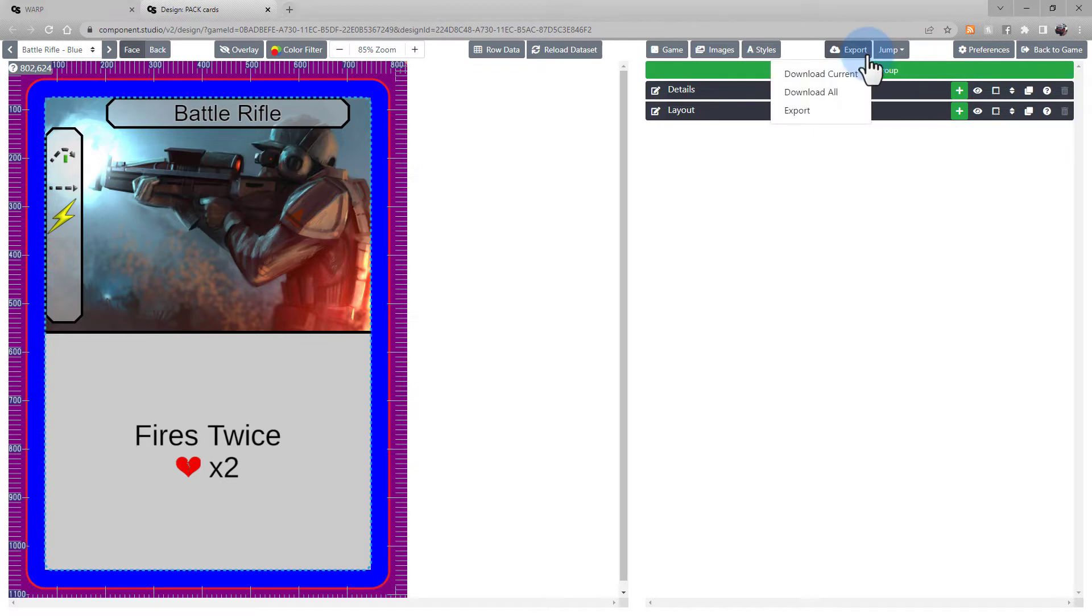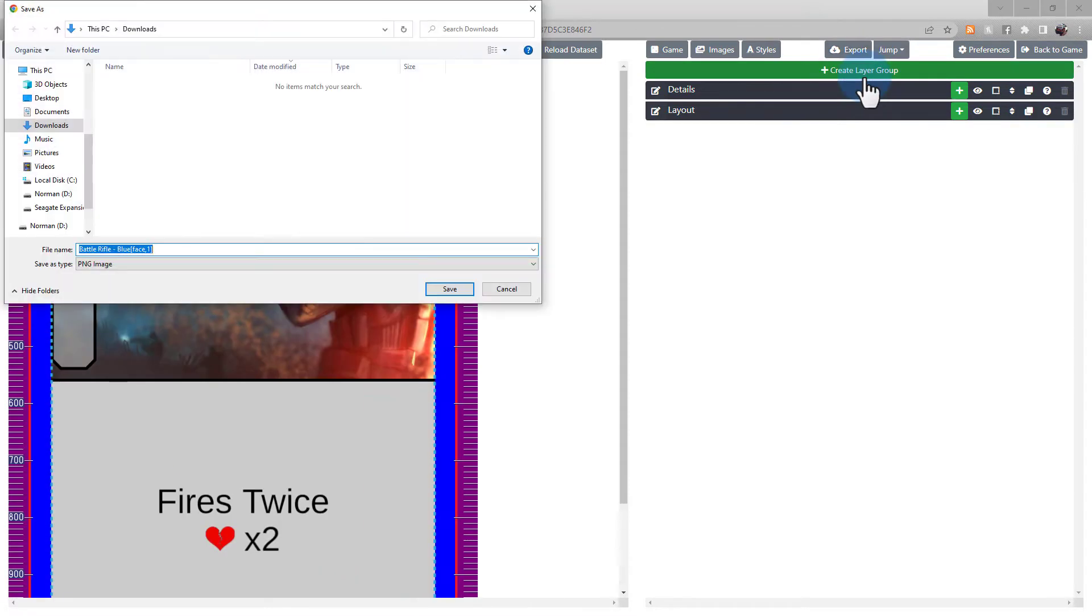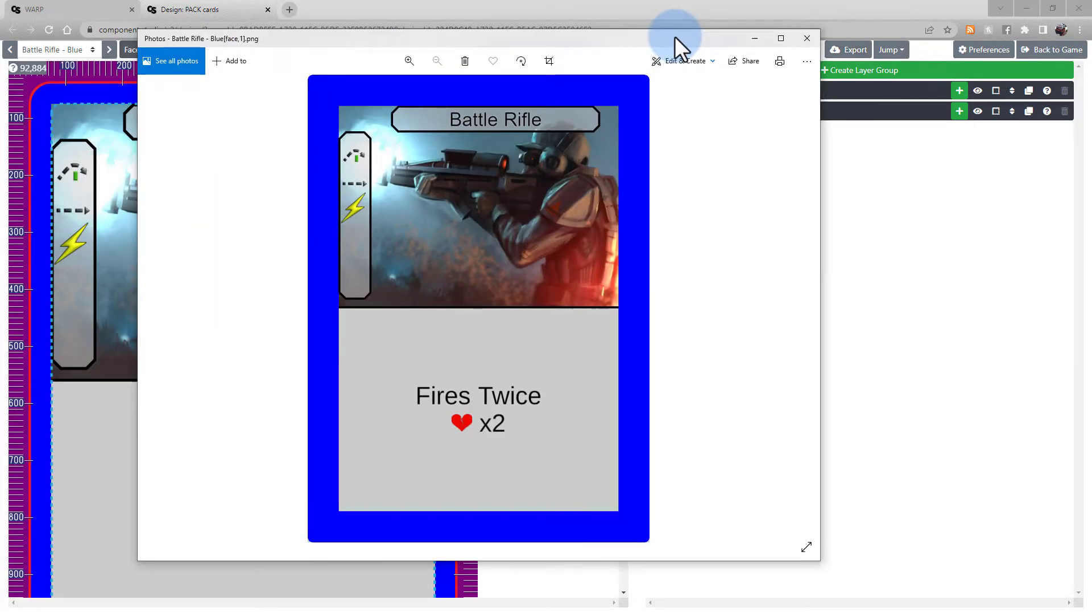Here you have a few options. Download Current is going to download the card that's currently being displayed. This is useful to see a quick render of the specific card you're working on, but it'd be a bit tedious to have to download all your cards this way.